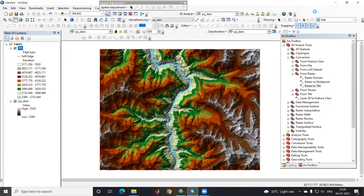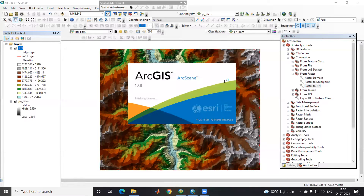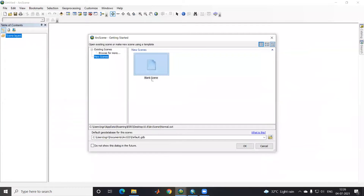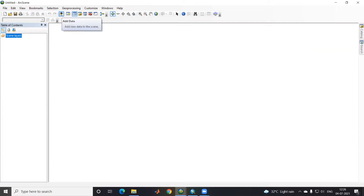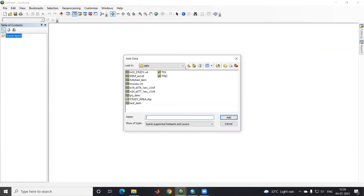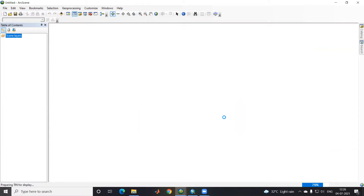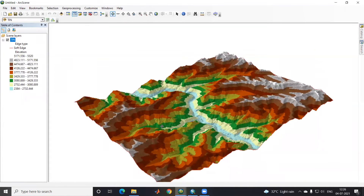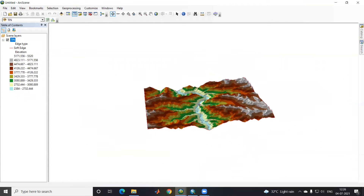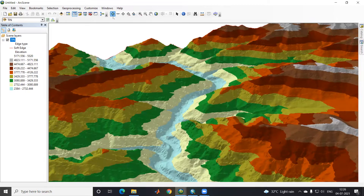This is the 3D Analyst toolbar. If I right-click here there is the 3D Analysis tool, and in that there is the option for ArcScene. Once I click on ArcScene, the new ArcScene window will open. After that I'll click Cancel and use the Add Data option. I'll go to the 3D Visualization folder, select the TIN, and click Add. Now my TIN is added.